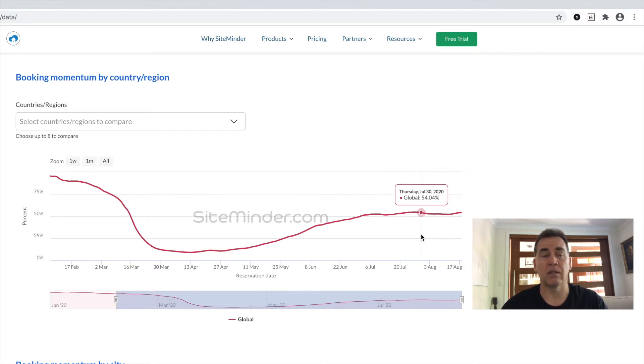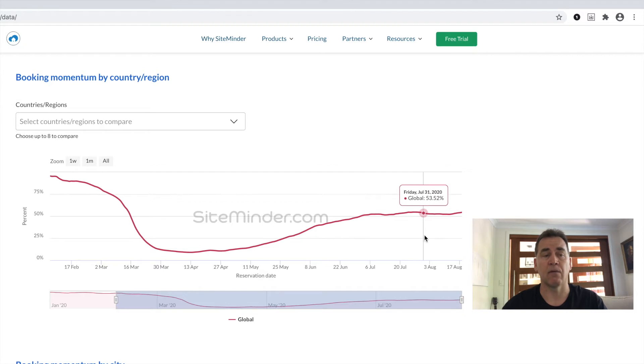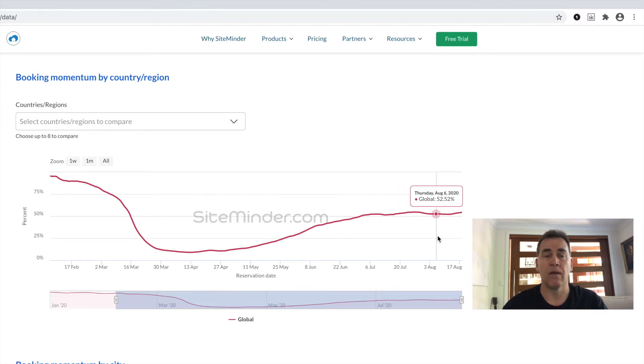Unfortunately, since then, booking levels have really plateaued, and the recovery failed to progress any further than that 54% mark.